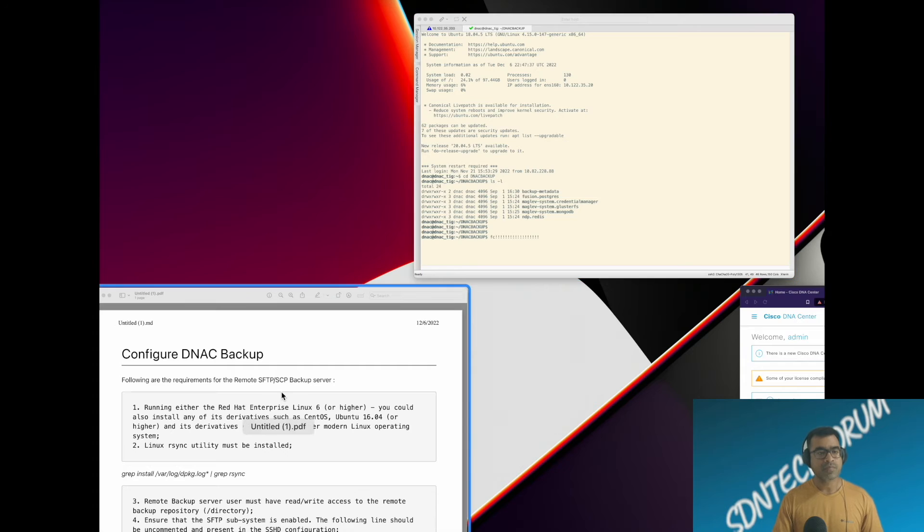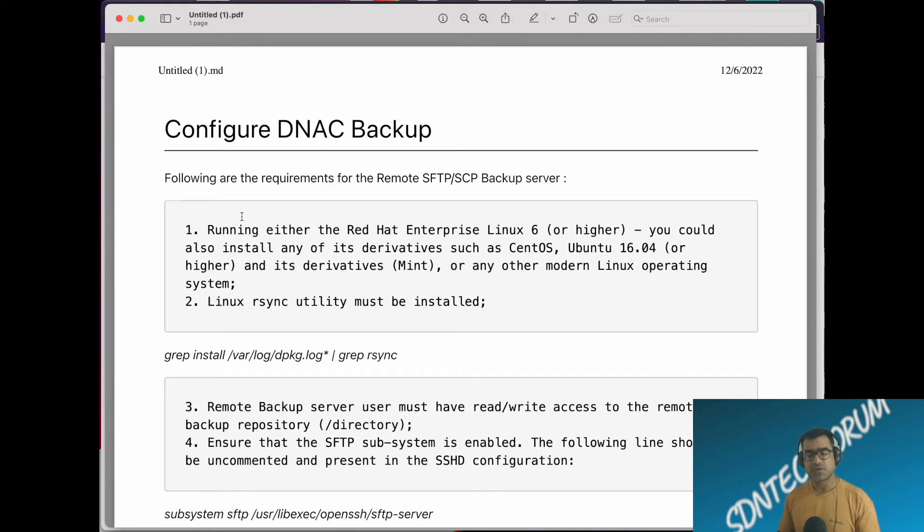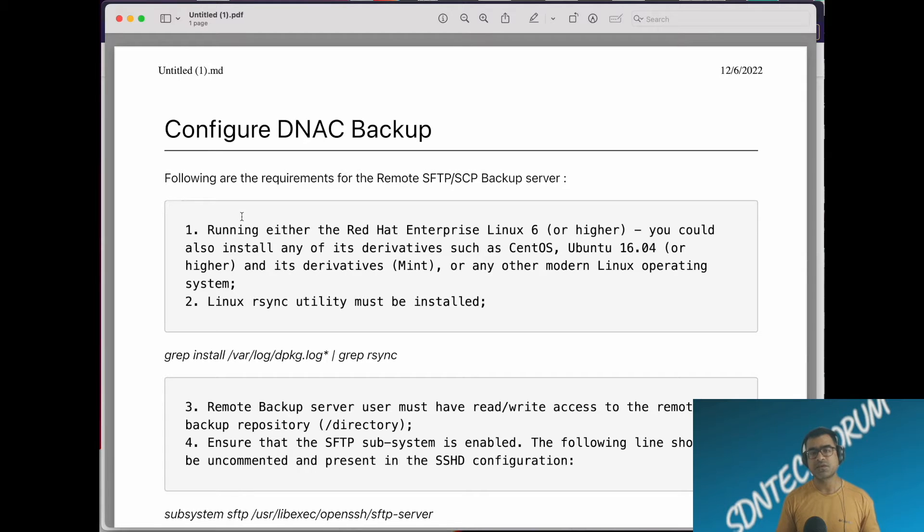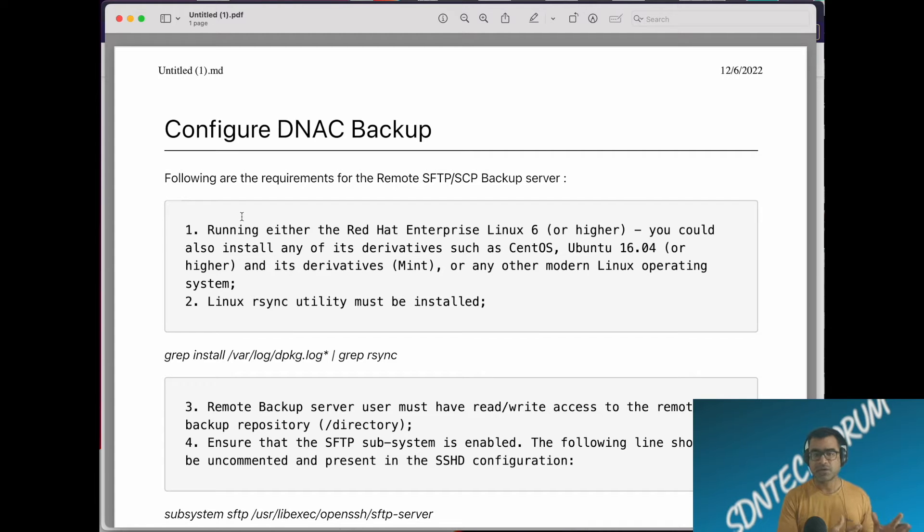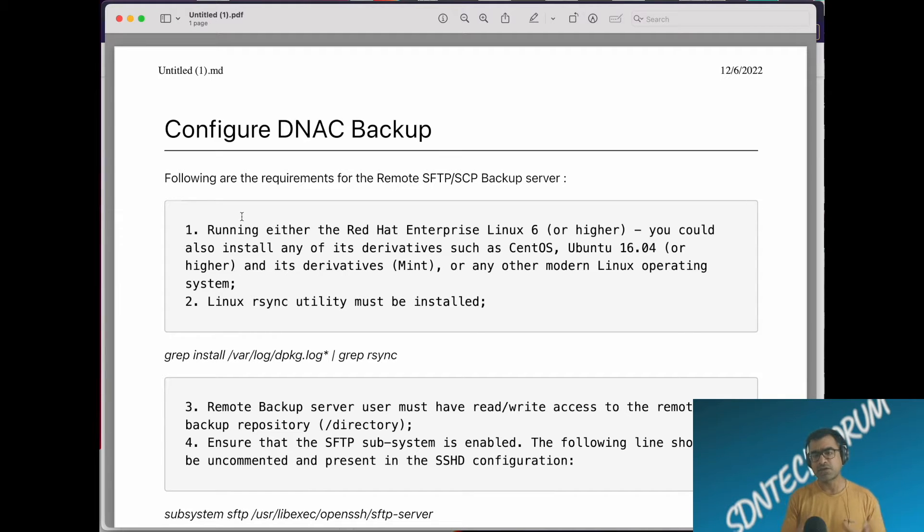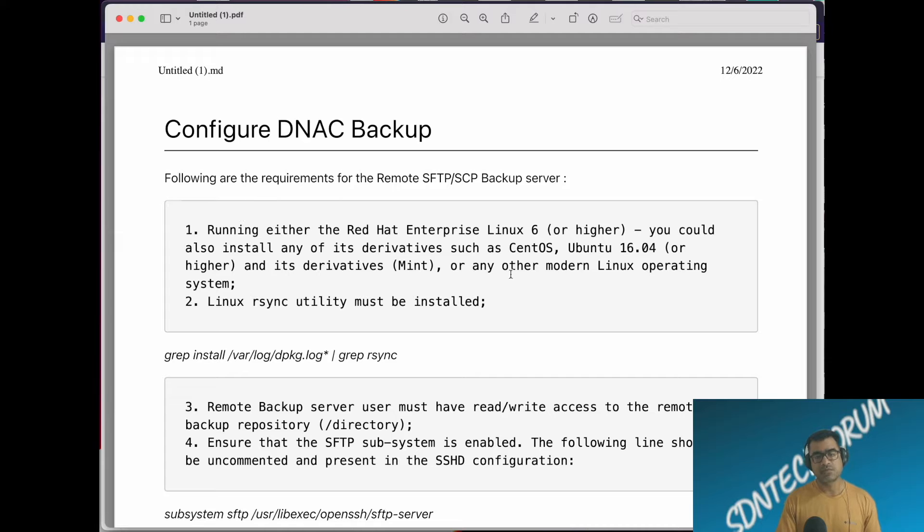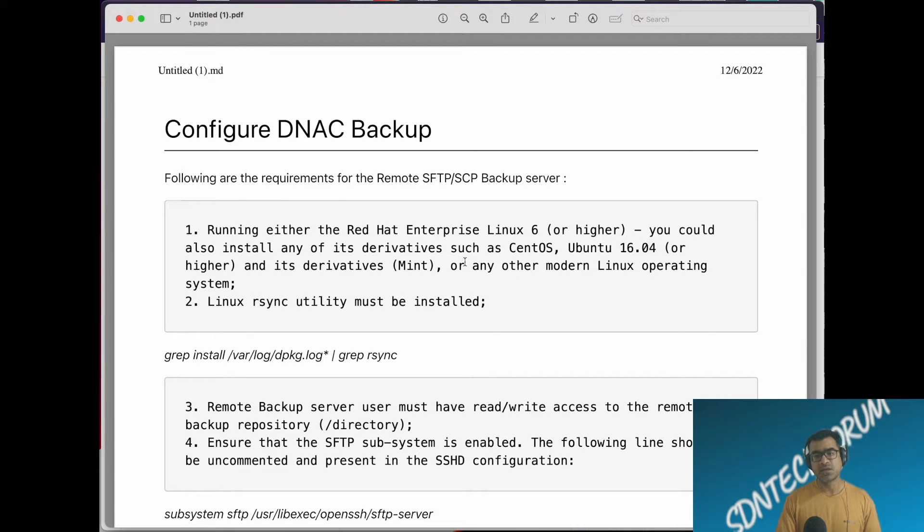Let's talk about how to create a backup. You need a remote destination machine where you want to backup DNA Center configuration. DNA Center configuration can be very heavy based on whether it's a fabric or non-fabric, because it backs up entirely all the objects, iOS images, policies, and everything. Make sure you have enough storage and you can choose any variety of Linux-based operating system like CentOS, Ubuntu, etc.